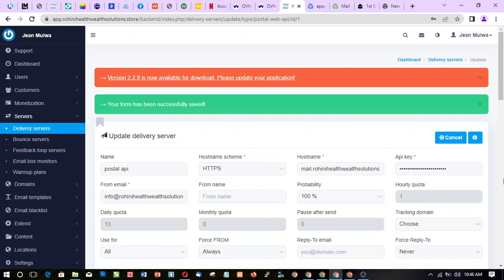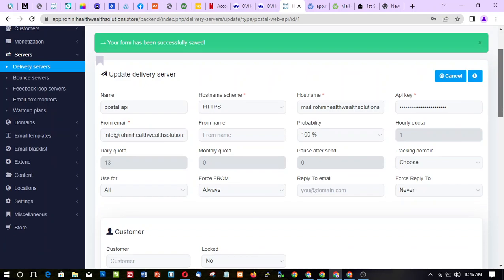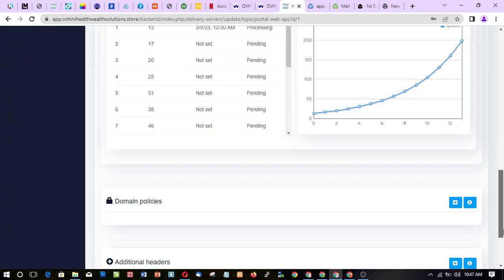The warm-up plan also helps increase the sending quota. When you click Save Changes, the plan controls the daily, monthly, and hourly quota automatically — doing the increases and reaching every day without manual input. Without a warm-up plan you could manually set, say, two emails per hour. But once this plan is attached to the server, you can't manually change those quotas until the plan is complete or removed.